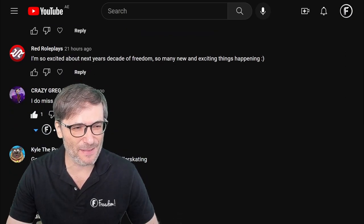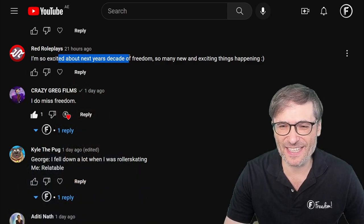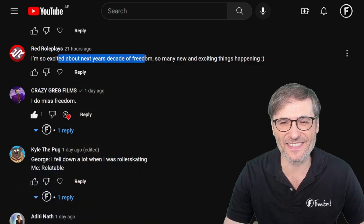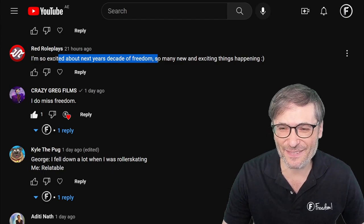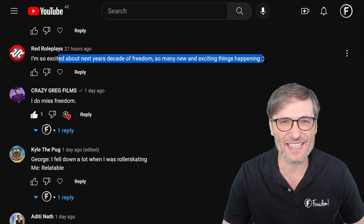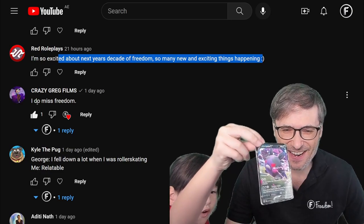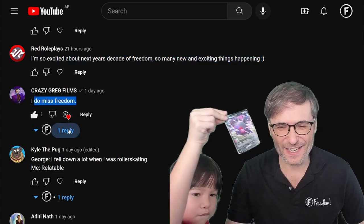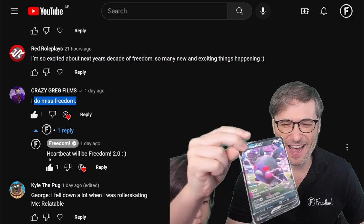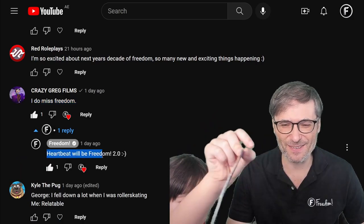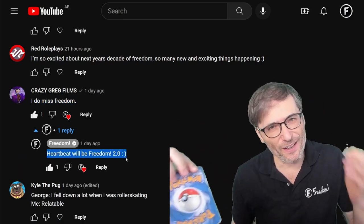Red Roll Plays wrote: 'I'm so excited about the next year — so many new exciting things happening.' Crazy Greg Films said: 'I do miss freedom.' And I replied: why? Heartbeat will be Freedom 2.0.